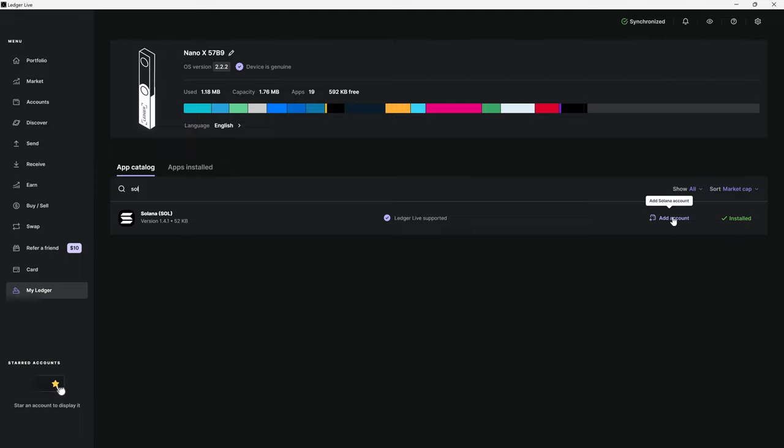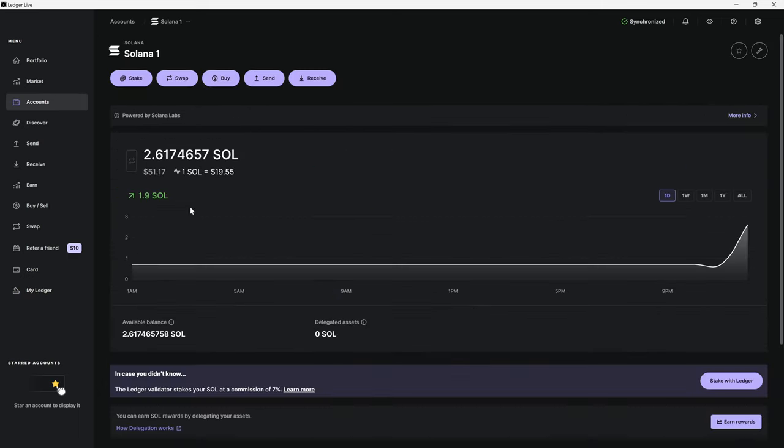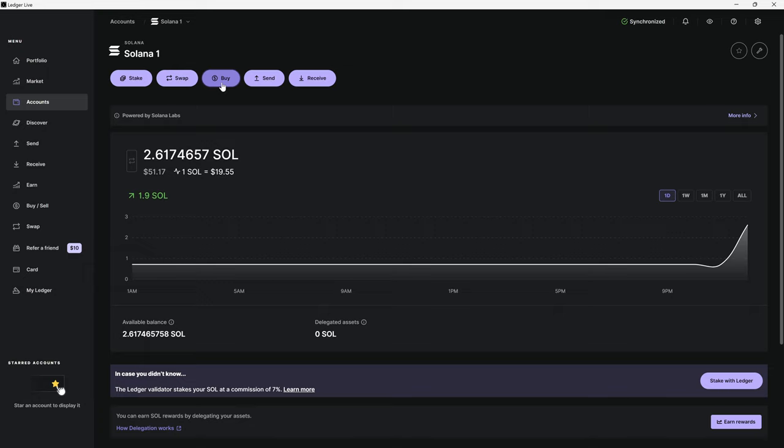Then you would hit add accounts. Once you add the account, it will add Solana wallet under your account. You'll be able to come here and it's going to show a balance of zero Solana. You have a choice where you can either buy Solana directly through Ledger or you can go through an exchange that you feel confident with such as Coinbase, Binance, Phantom app. There's a lot of different options.